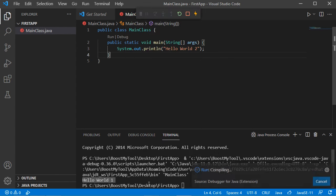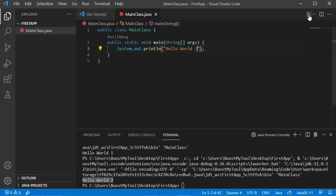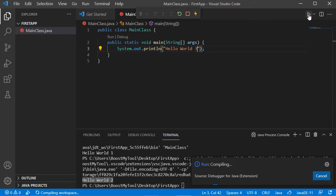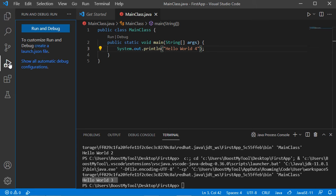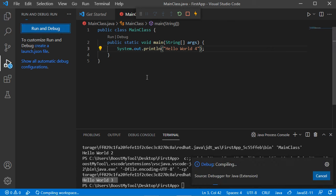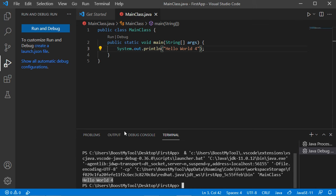The third method is to use the Run Java option from the context menu. Let's modify the source code again, save the file, and run it — we get the expected output. The fourth method is using the Run button in the toolbar. Let's modify the source code, type 4 here, save the class, click this button, and here we obtain the output.